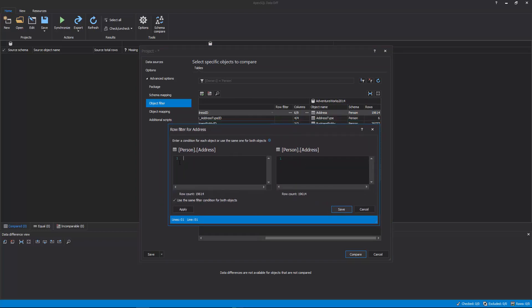The Row Filter allows specifying a condition for the Where clause to limit the number of rows that will be compared. To set the condition, select an object from the list and click the Ellipse button under the Row Filter column. In the Row Filter window, specify a desired condition, and check or uncheck whether to apply the same condition on both Source and Destination objects. In this example, the condition for the Person.Address table is set, so instead of comparing all rows, the condition Address ID greater than or equal to 1 and Address ID less than or equal to 100 limited the number of rows to a subset of just 100.